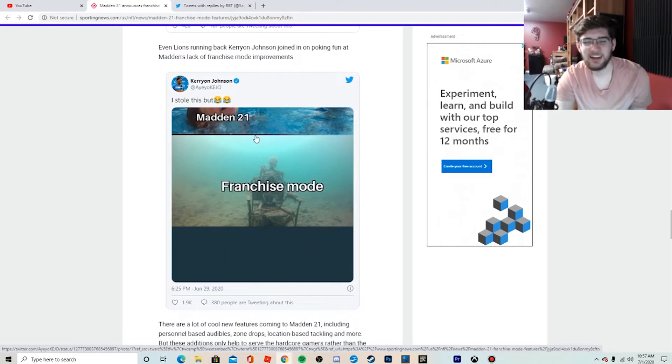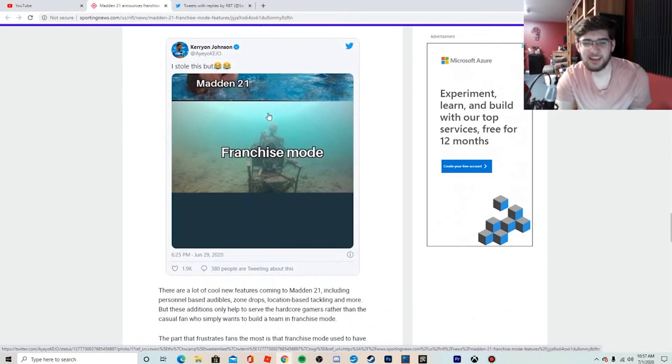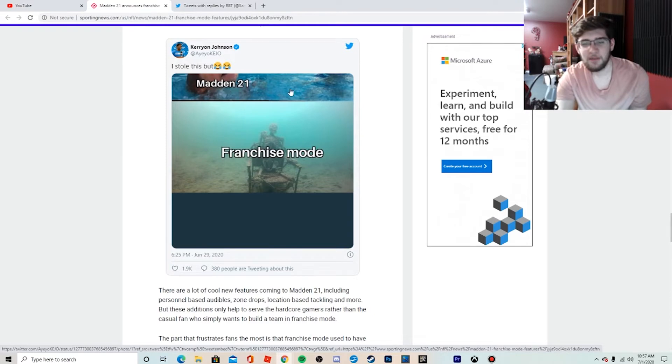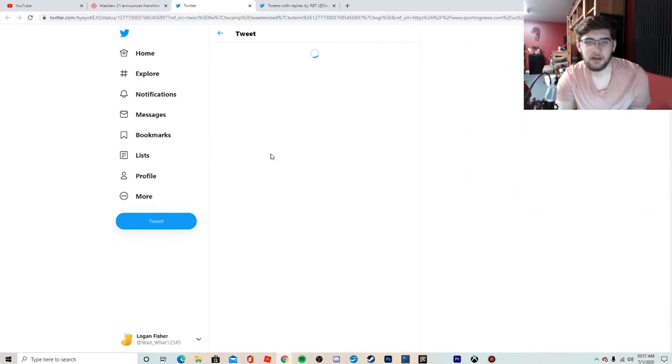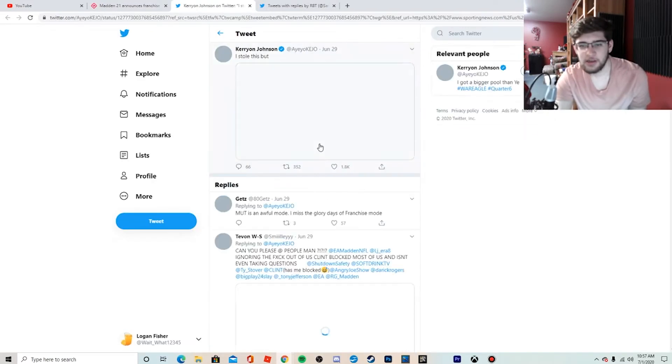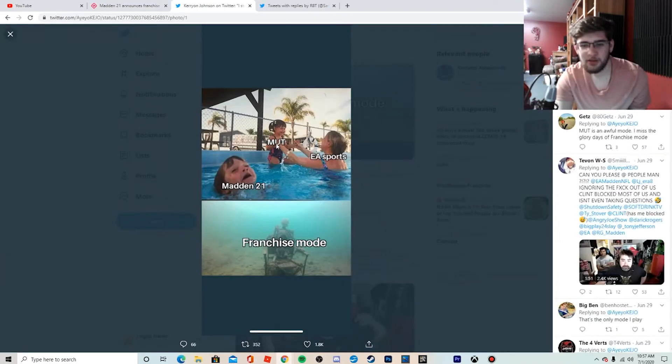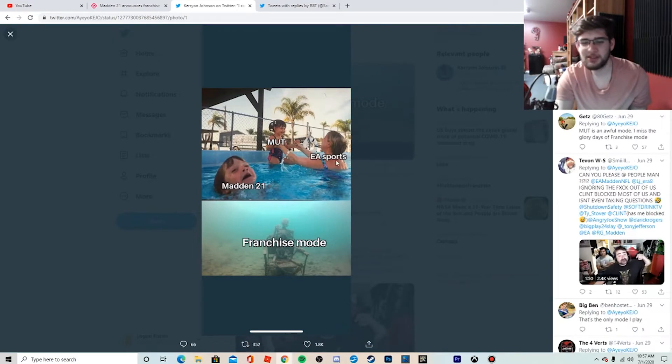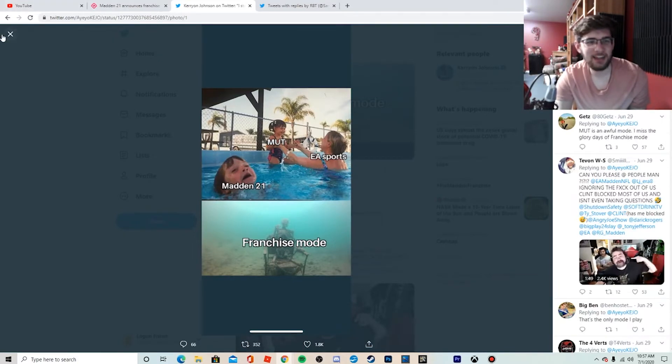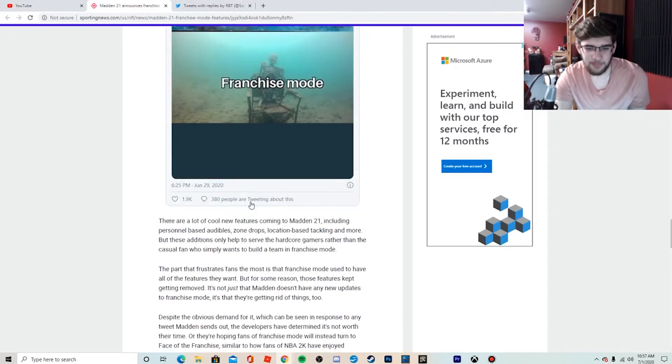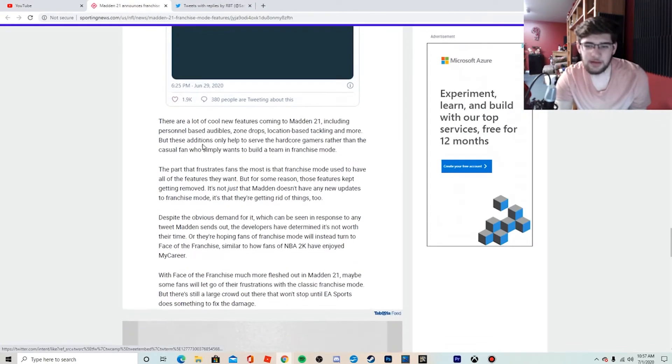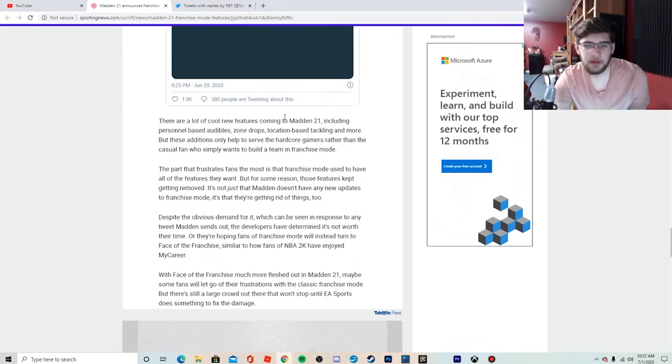Kerr on Johnson tweeted out a picture that's pretty funny, I like it. It's Madden 21 minimal to a team in EA Sports, and the franchise mode's down there. That's a pretty good meme, I like that.